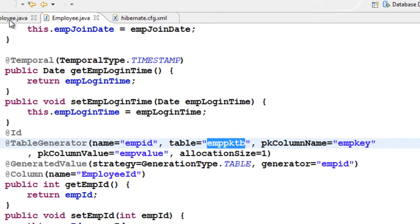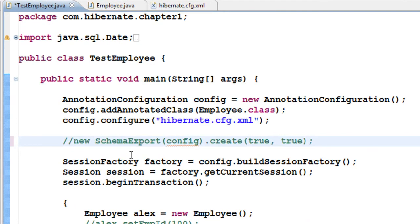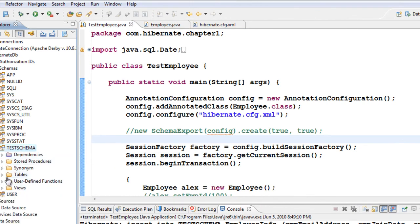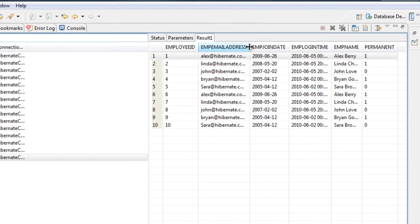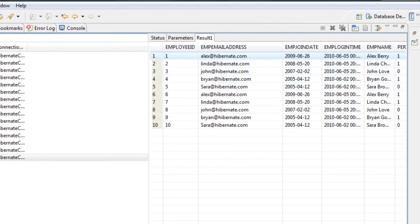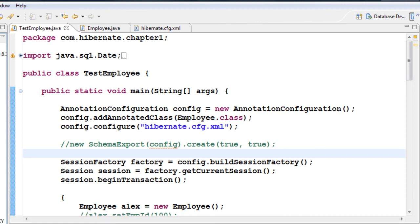To test that the sequence works, go back to TestEmployee, comment out the schema export, and run again. After refreshing the schema and looking at the table, you can see it has maintained an increment of 1 for every record. You can also query the sequence table to see that the next primary key value will be 11.